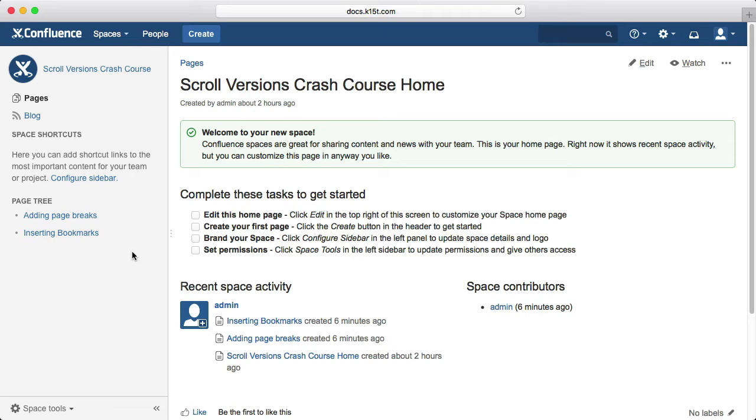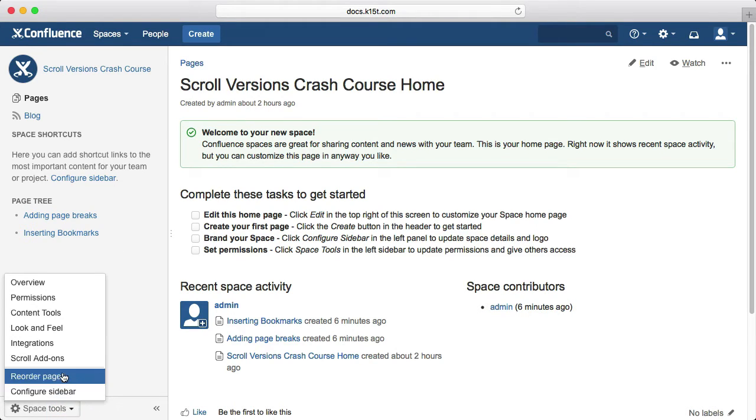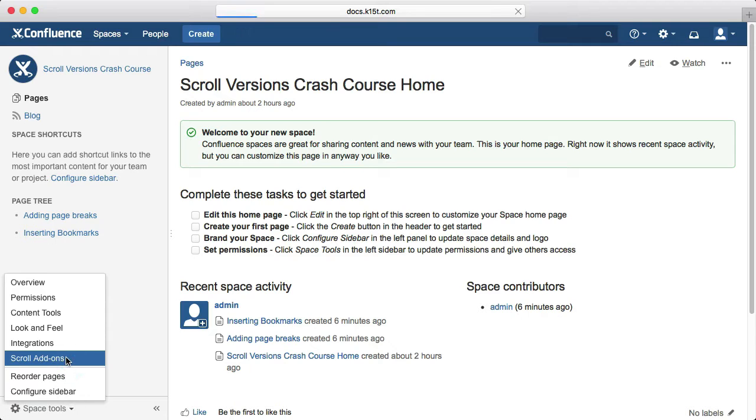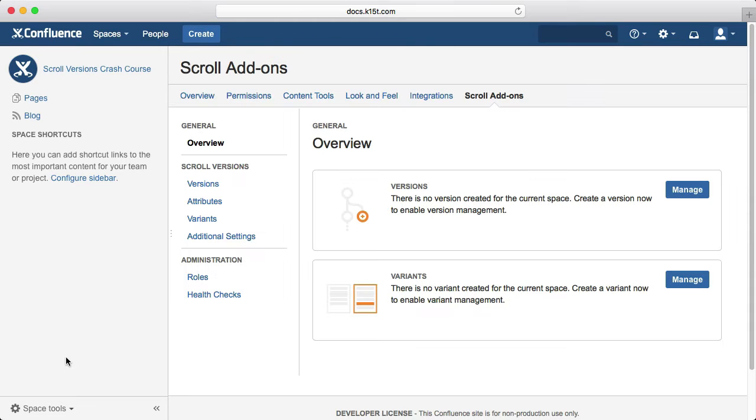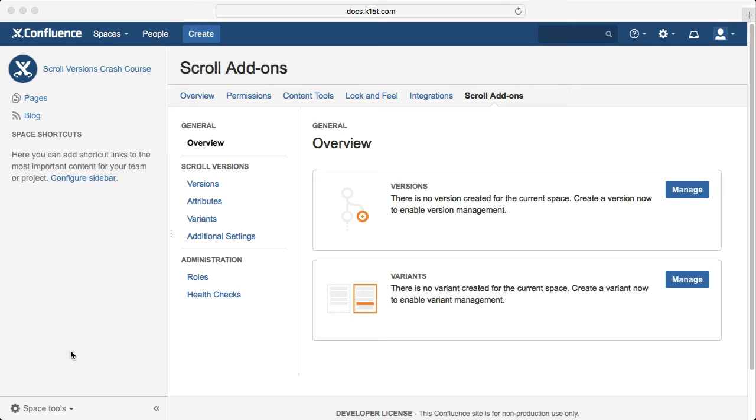Once ScrollVersions is installed on your system by your Confluence administrator, it needs to be activated in the spaces you want to use it. To do this, click the scroll add-ons link. This brings up an overview page that shows you which features are enabled in this space. The more scroll add-ons you have installed, the more features you'll see here and in the navigation bar on the left side.